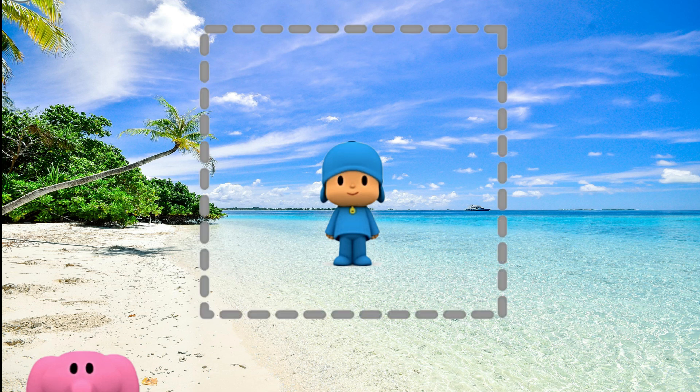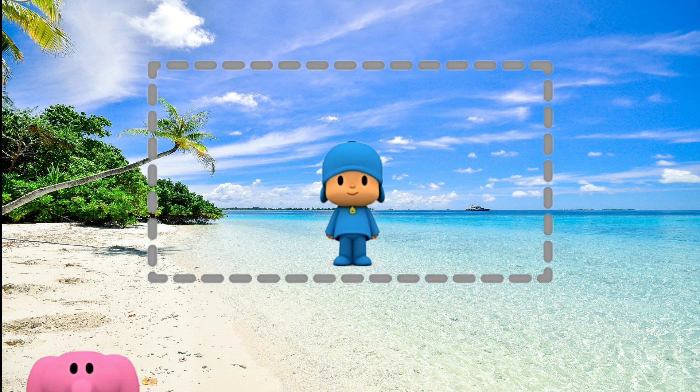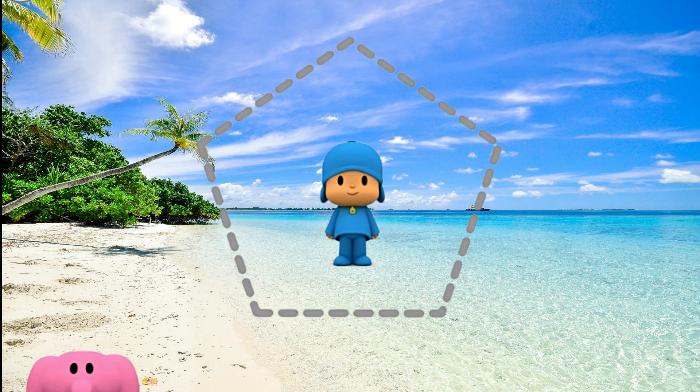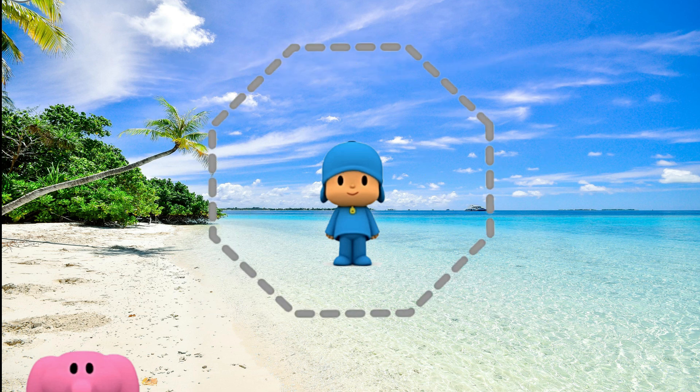Square. Triangle. Rectangle. Pentagon. Hexagon. Octagon.